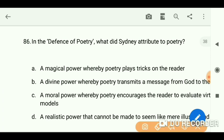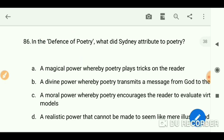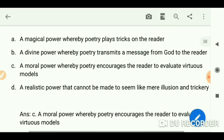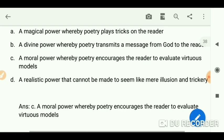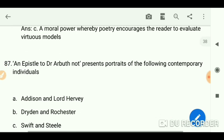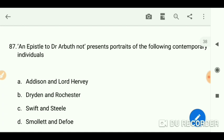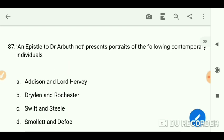Sidney's 'Defence of Poetry' attributes to poetry a moral power whereby poetry encourages the reader to evaluate virtuous models. Next: 'An Epistle to Dr. Arbuthnot' by Pope presents portraits of which contemporary individuals? The answer is Addison and Lord Hervey.